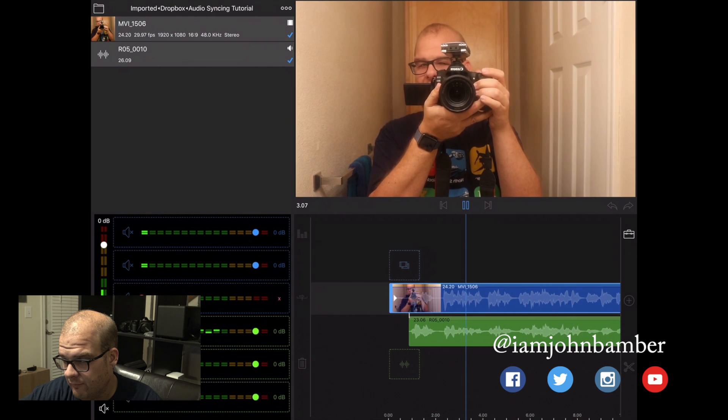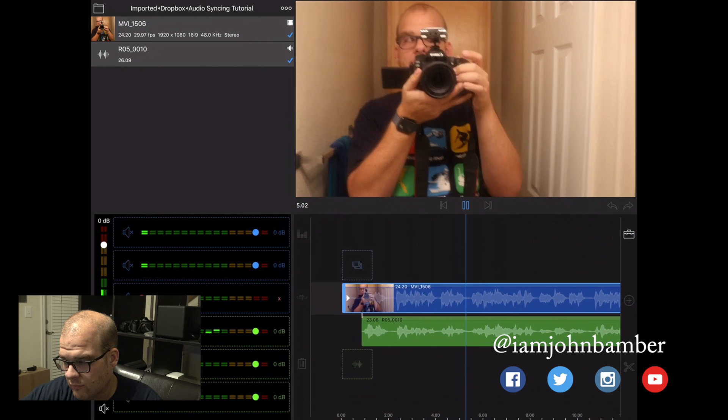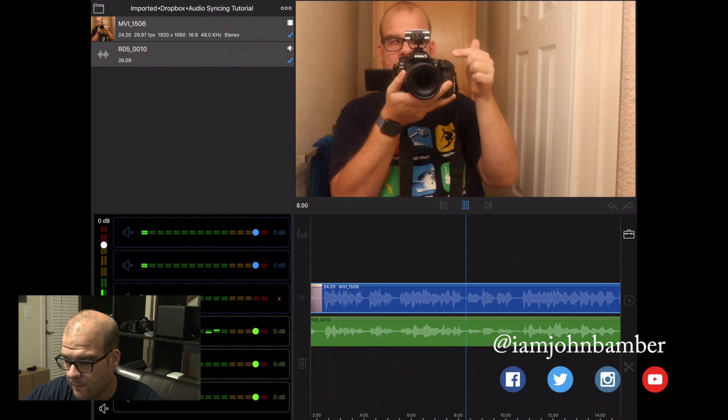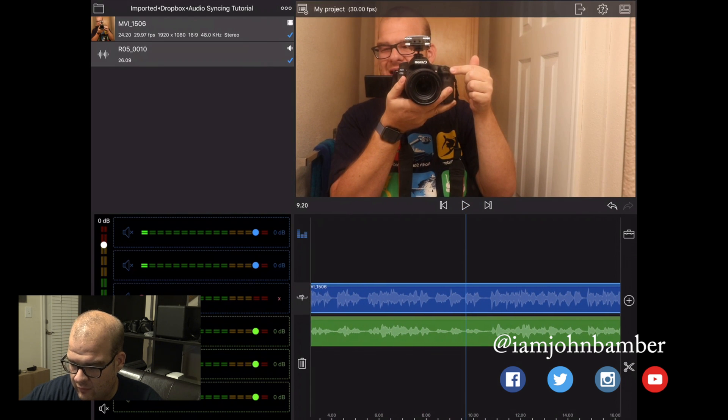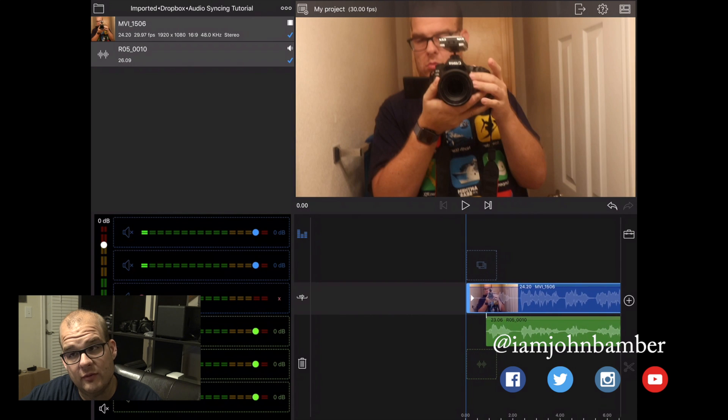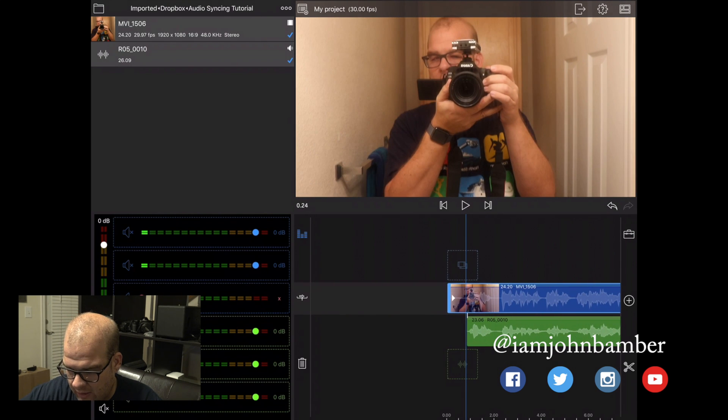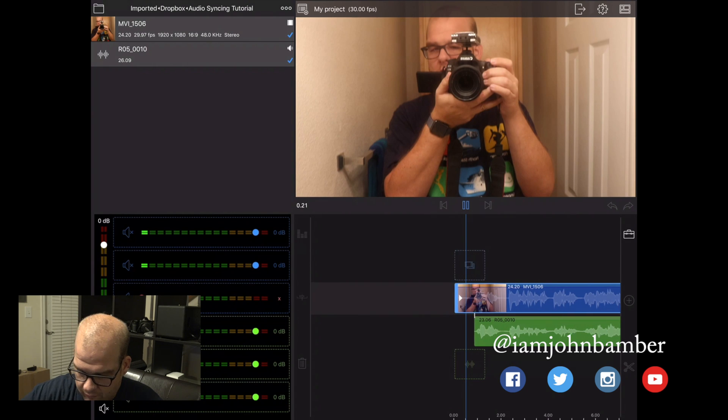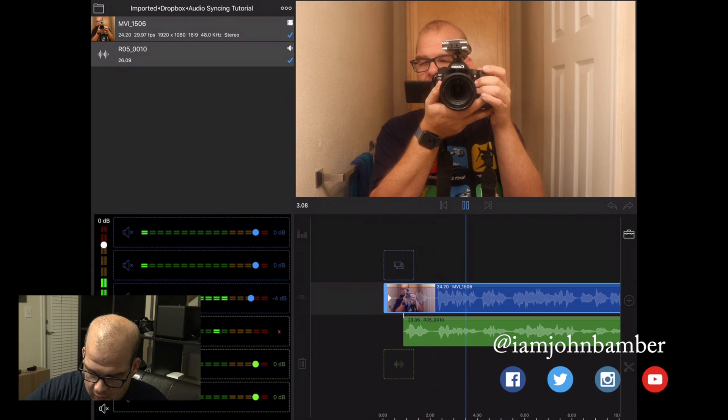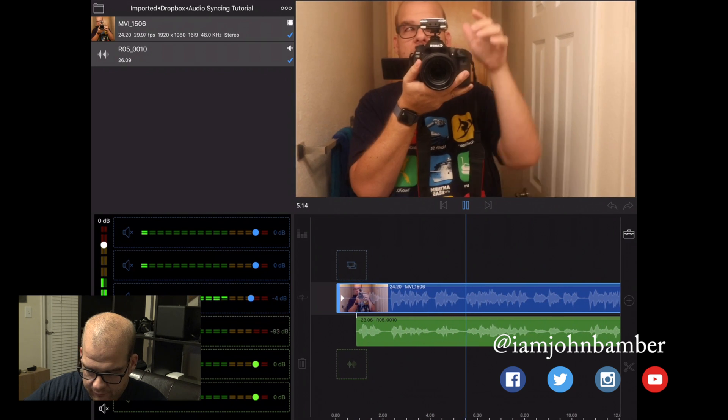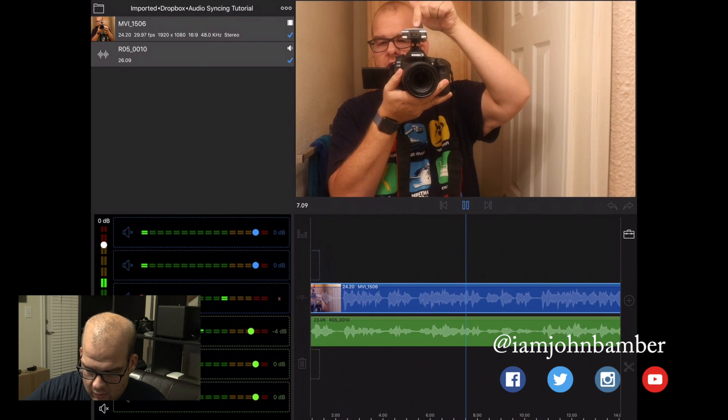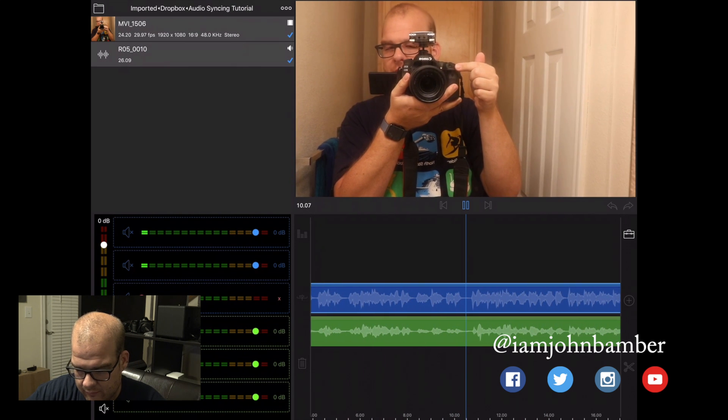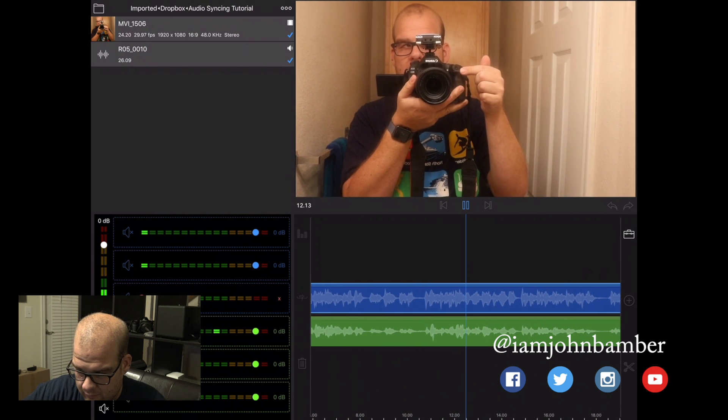So now we're getting the audio that's just coming from the external recorder. And I'll just give you a little comparison now with both and with the camera audio also. Recording with the onboard audio here.